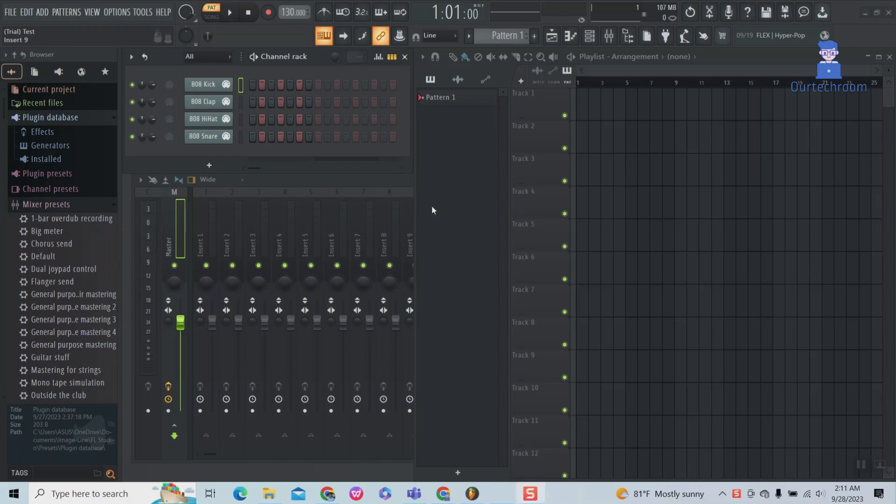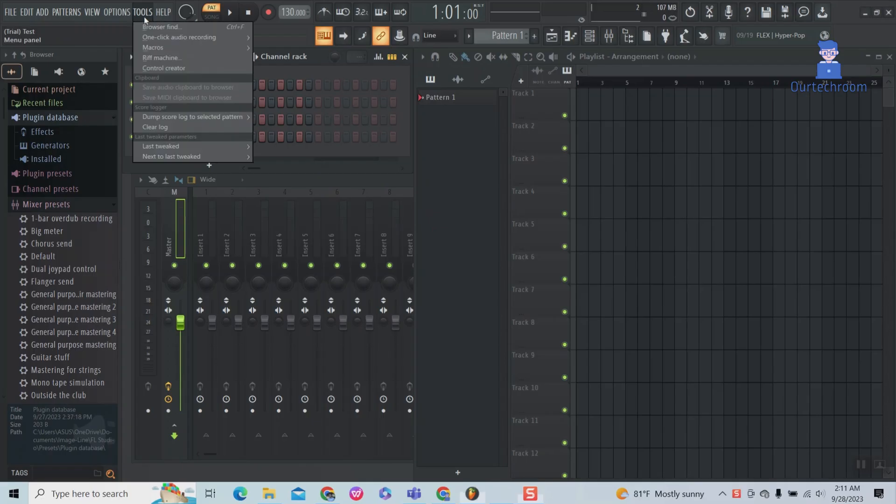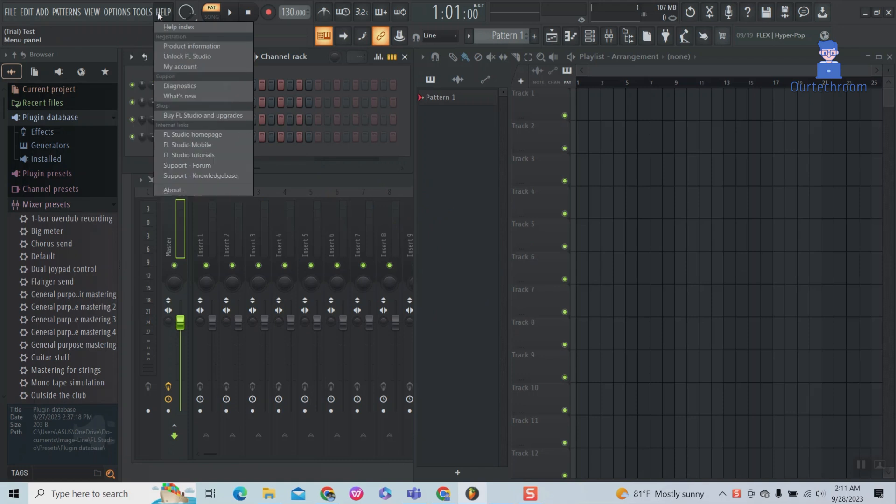First, open FL Studio 21. Then click on Help. Next, click on Diagnostics.